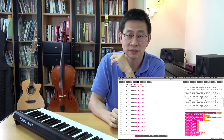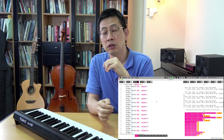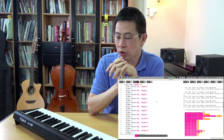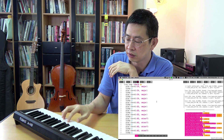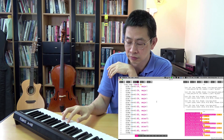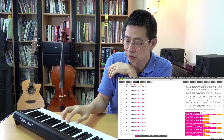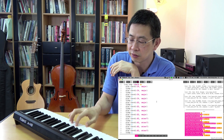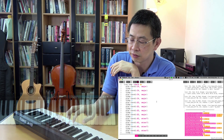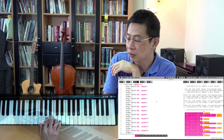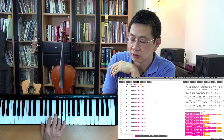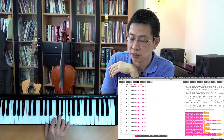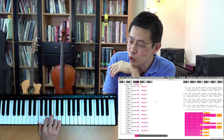Sounds familiar, right? If you know the chord very well, you will find me play this. Again — 1-5-6-4, again, looping.